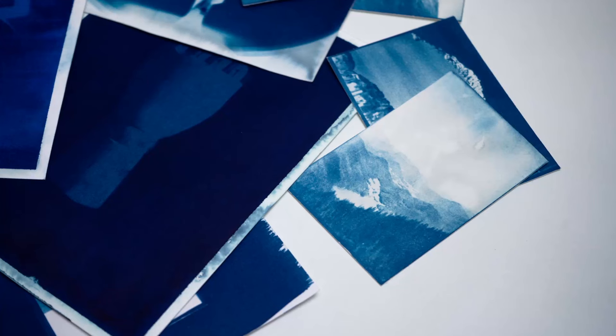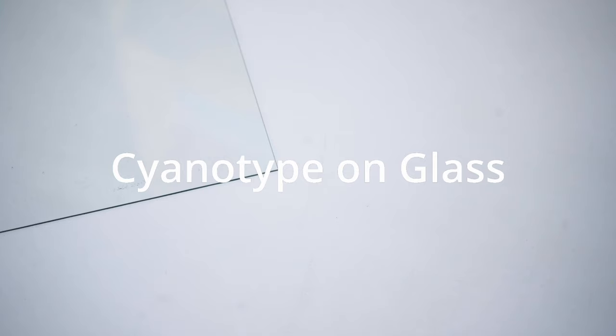I want to challenge myself to do cyanotype printing in a way I've never done before. One of the things I've never done with cyanotype printing is printing on glass. And that's what I'm going to do in this video.